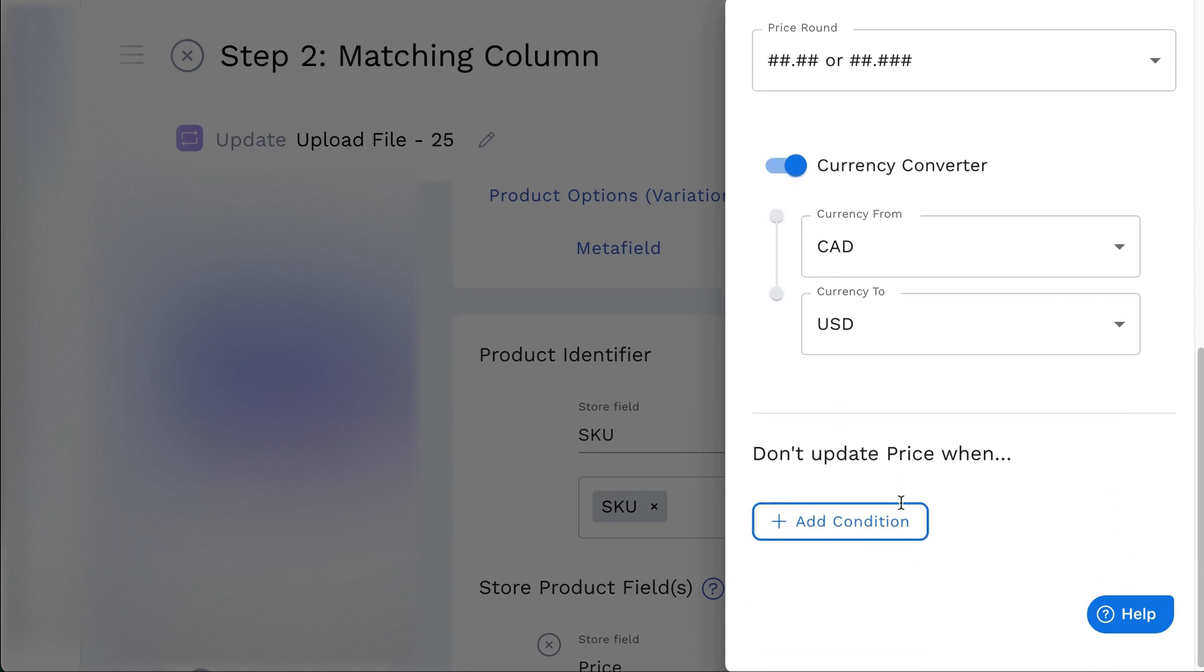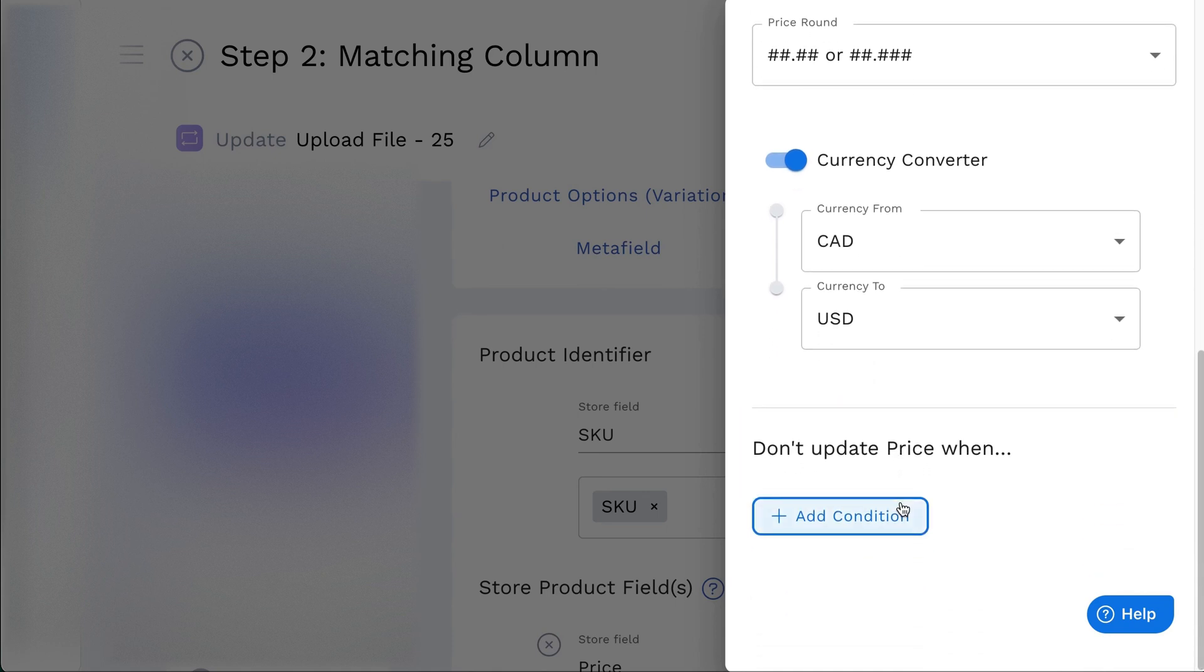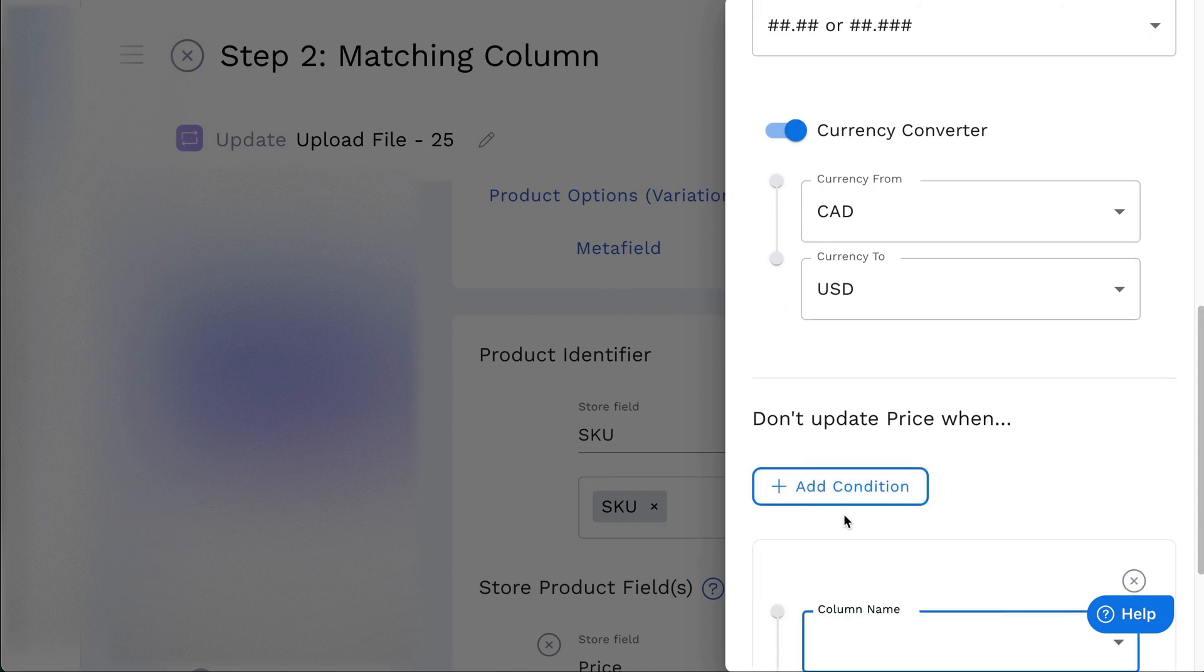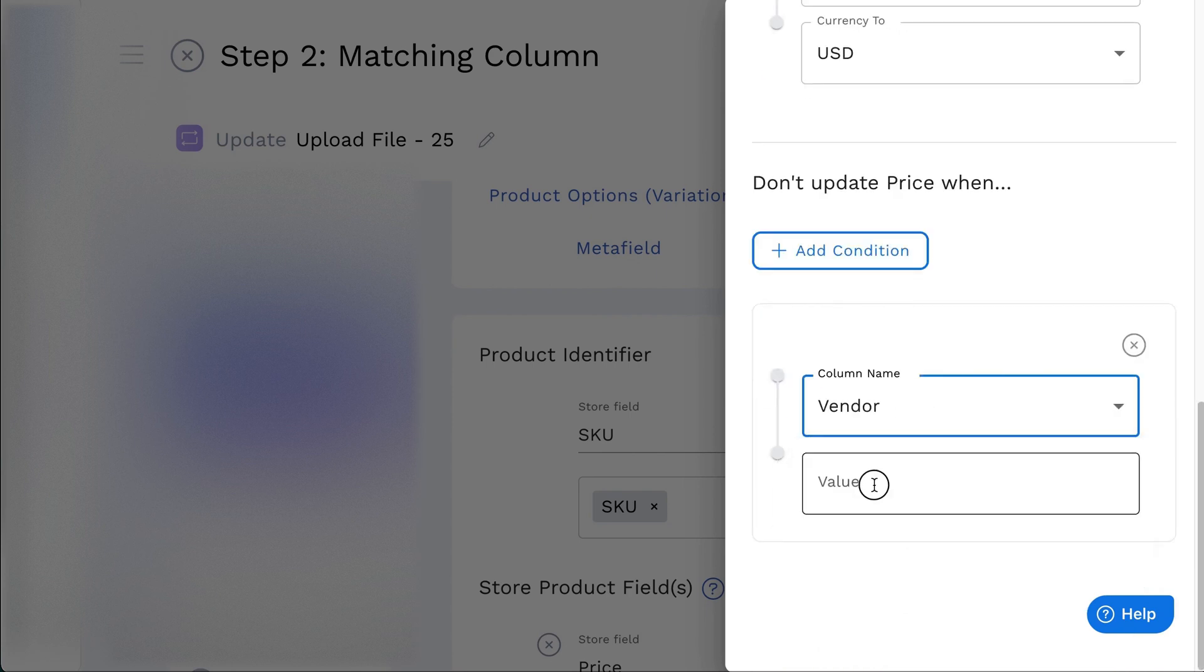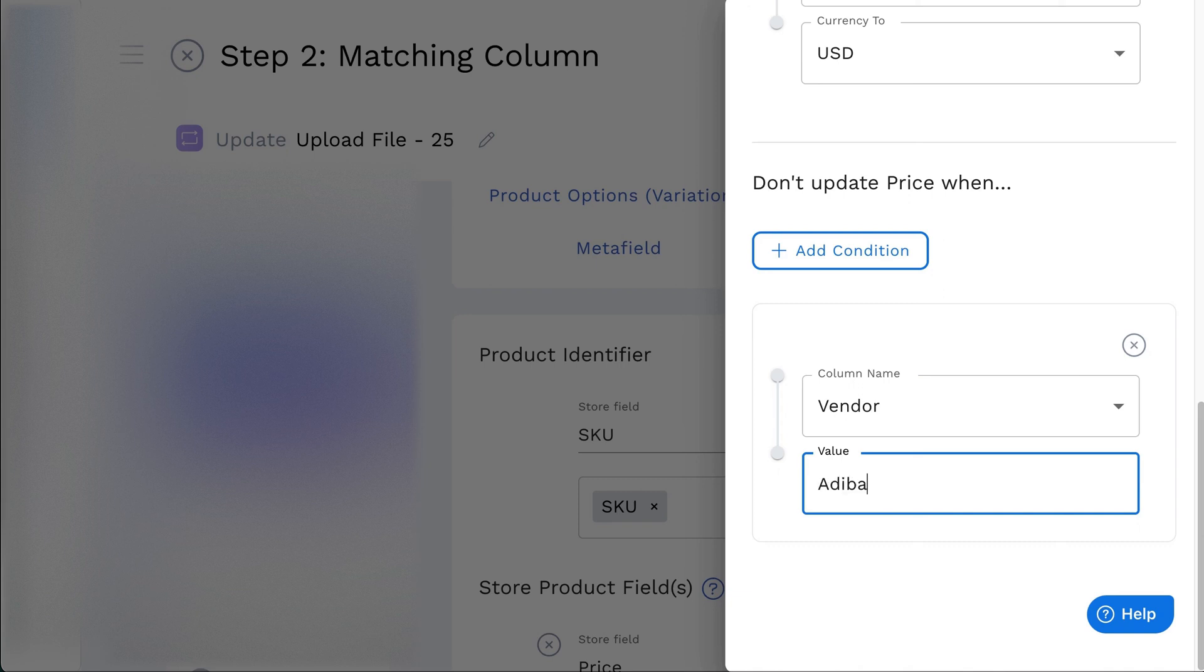Lastly, the don't update price when option excludes certain products from price updates. It can be excluded by vendor, product type, and product tags. For example, don't update price when vendor Adibus. All product prices of vendor Adibus will not be updated.